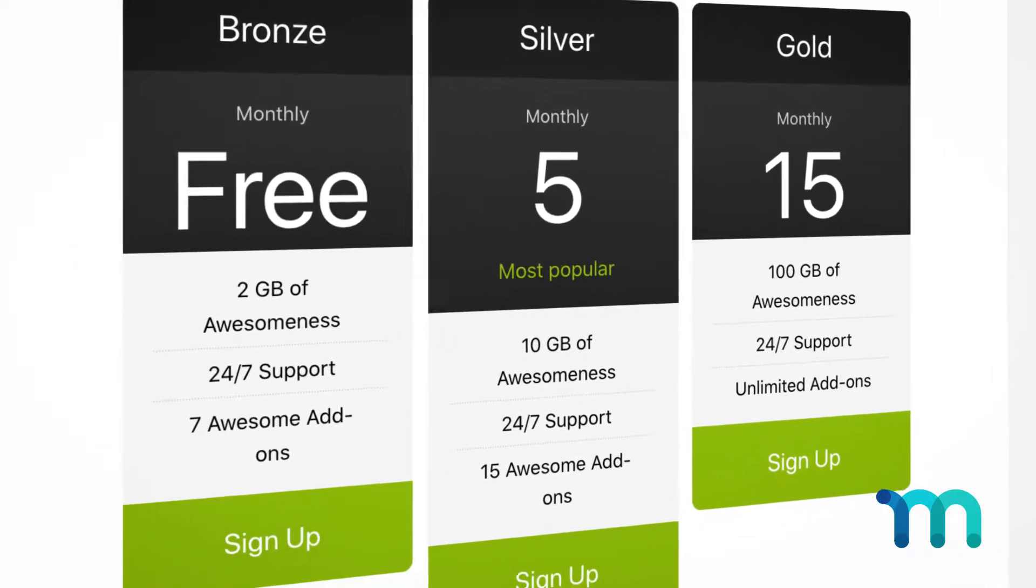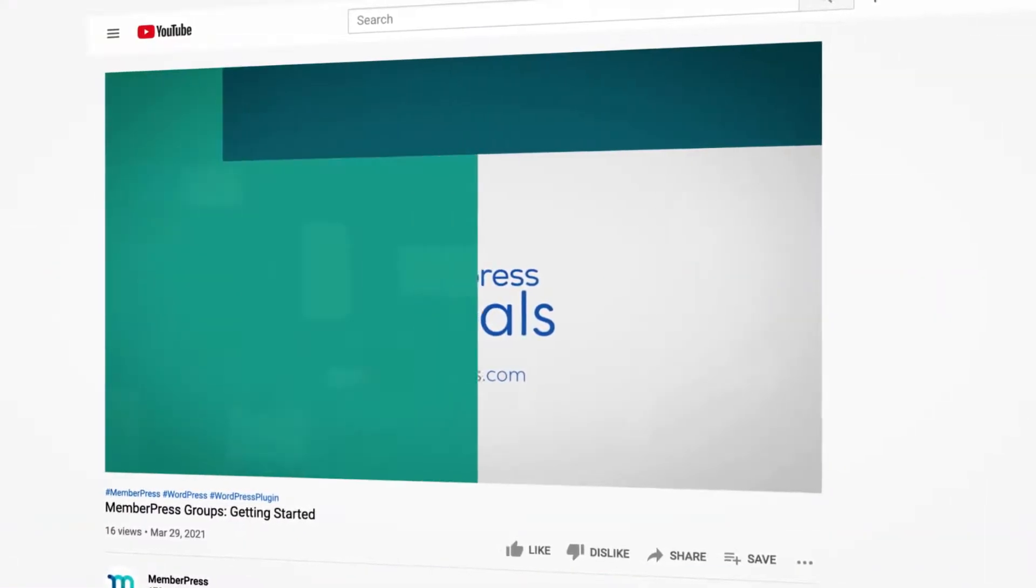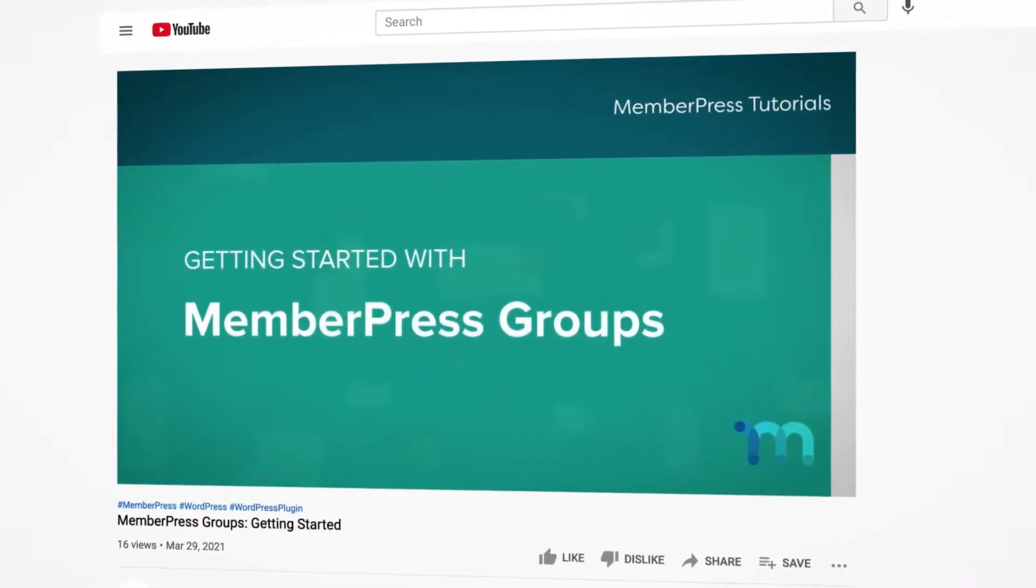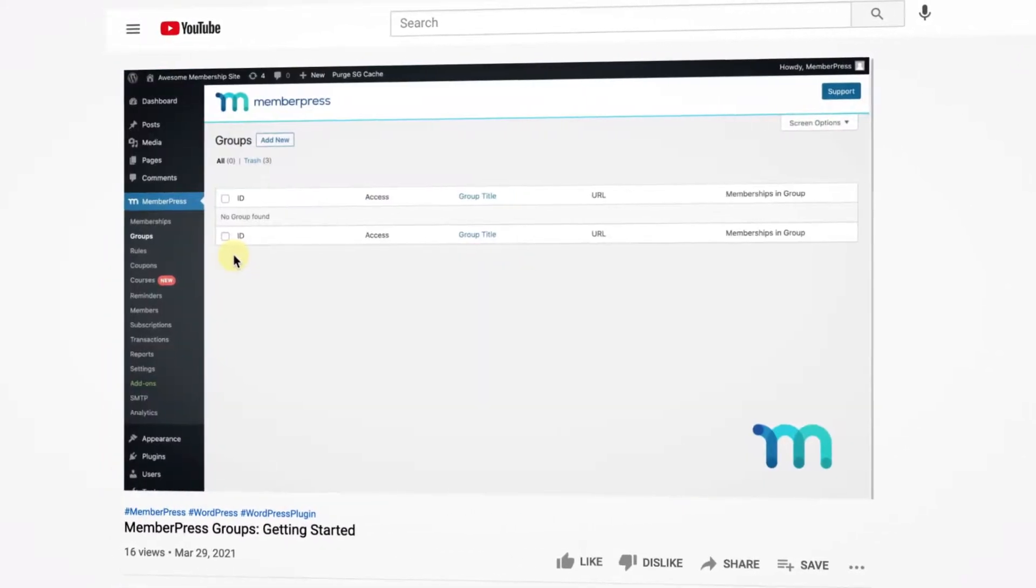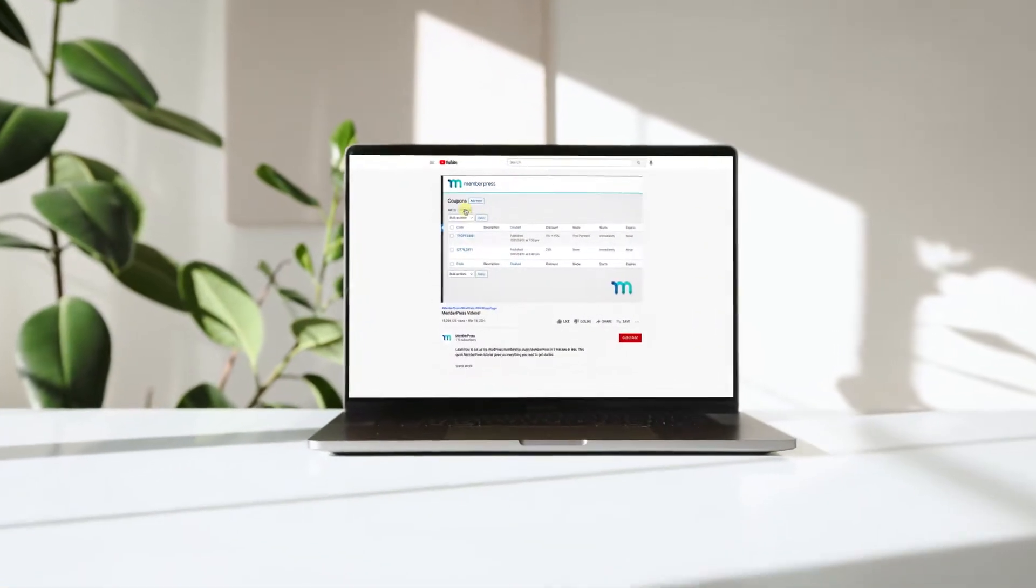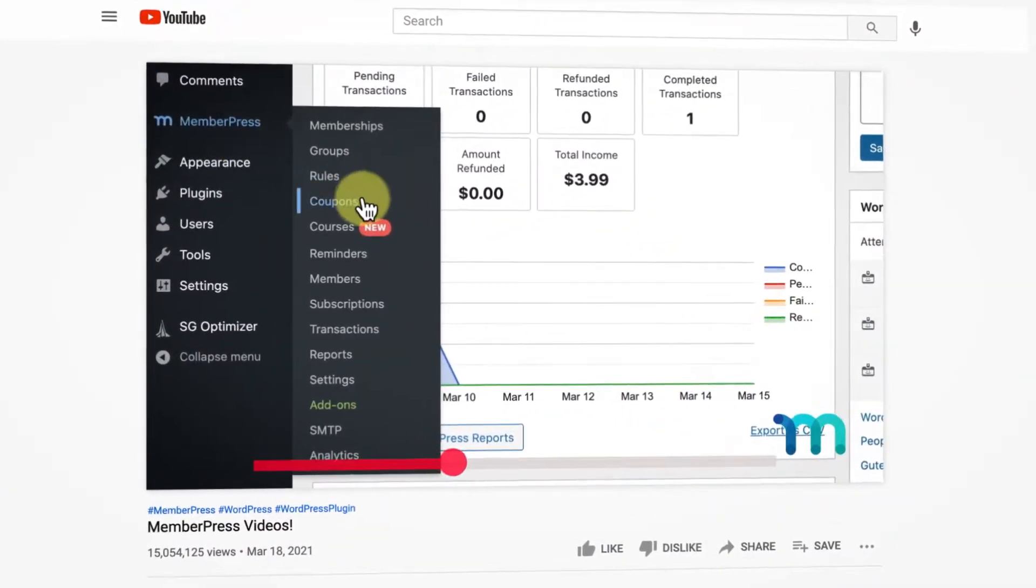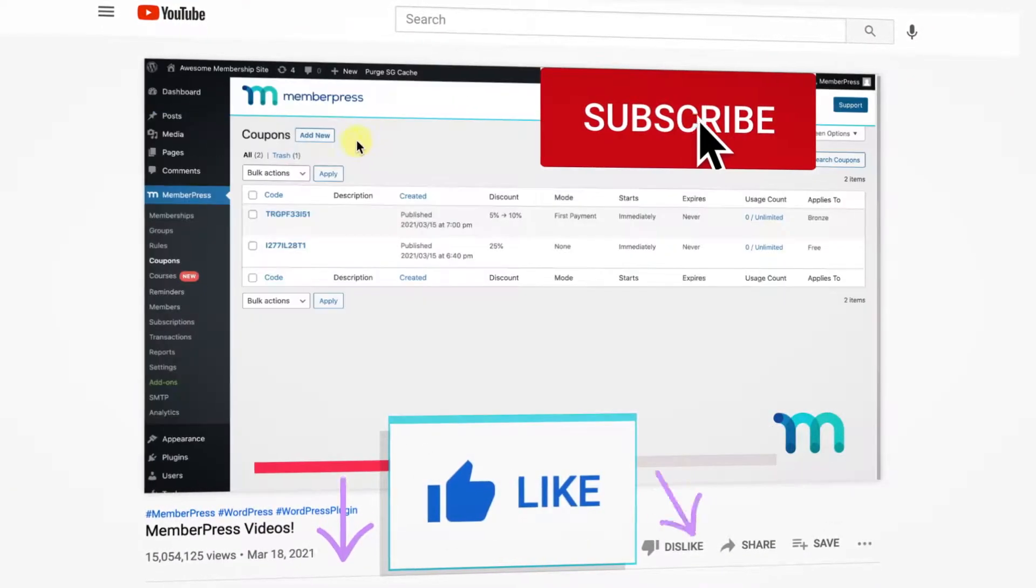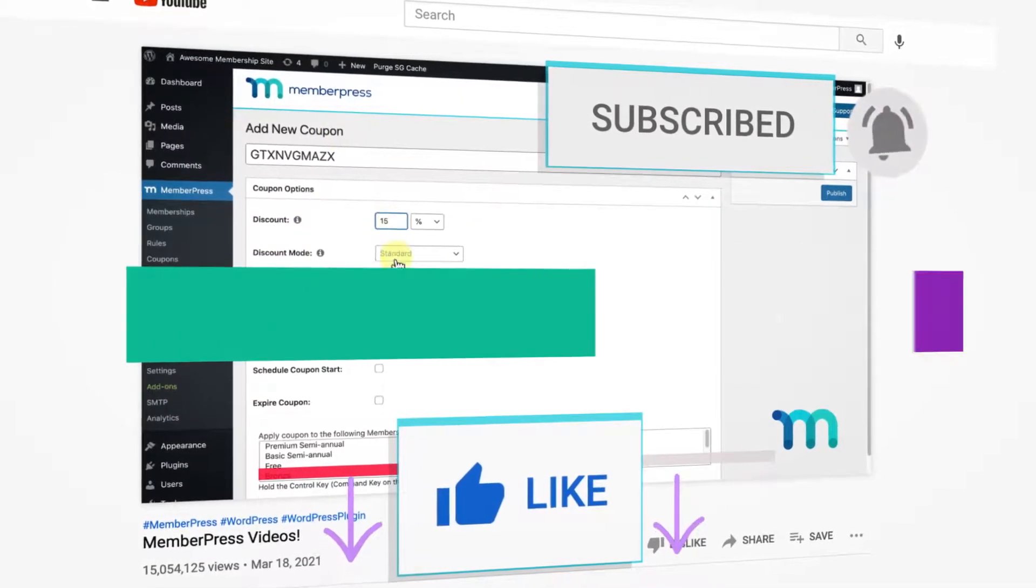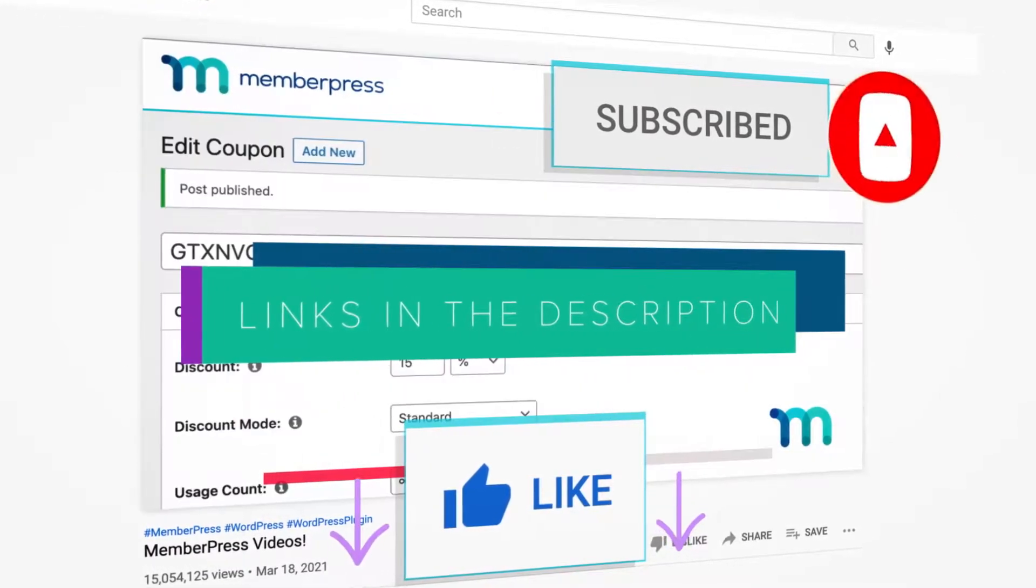If you haven't already, check out the previous video MemberPress Groups Getting Started to get a primer on setting up your first group. If you liked the video, be sure to like, subscribe, and click the notification bell for all of our latest updates, tips, and tricks to help you get up and running with MemberPress.